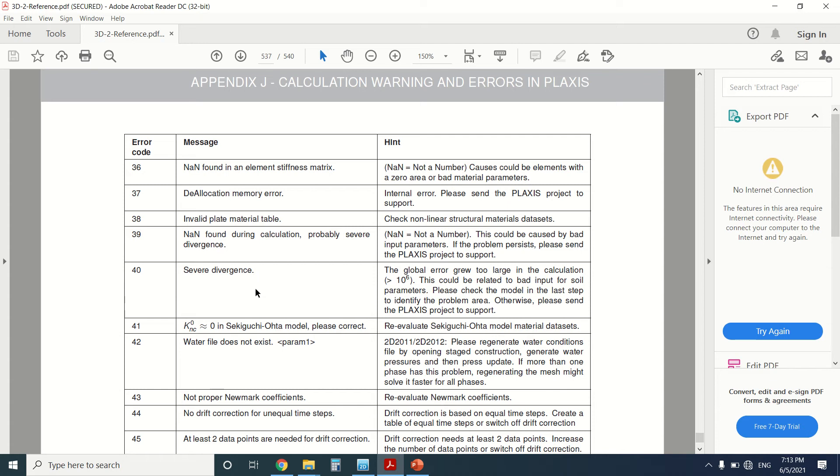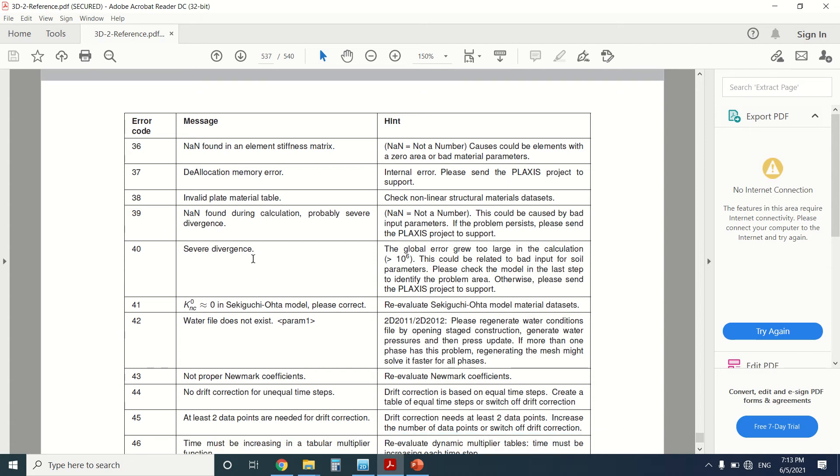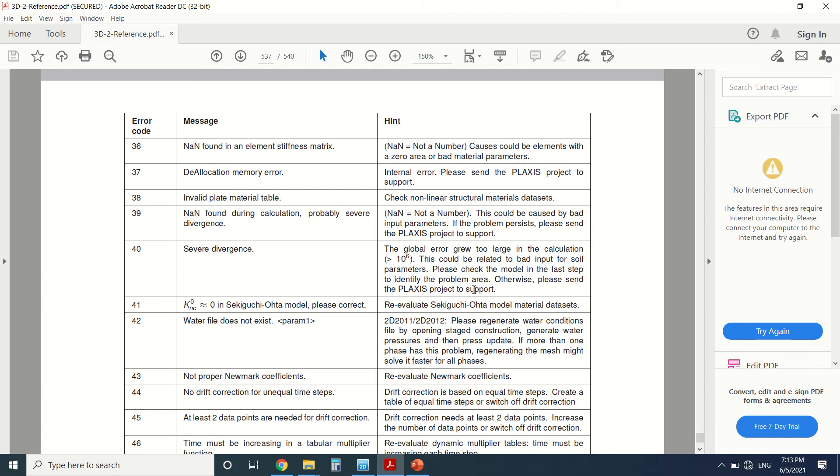So I've been asked about error code 40, which is severe divergence. Okay, so what's the hint for this message? The global error grew too large in the calculation. This could be related to bad input for soil parameters. Please check the model in the last step to identify the problem area.